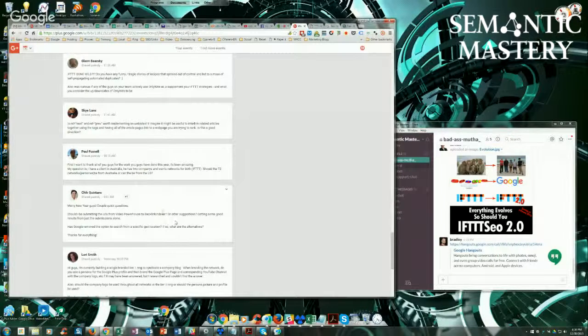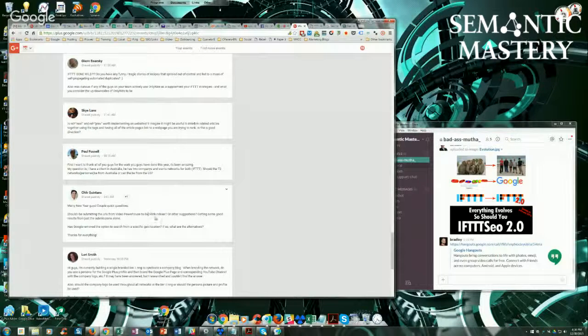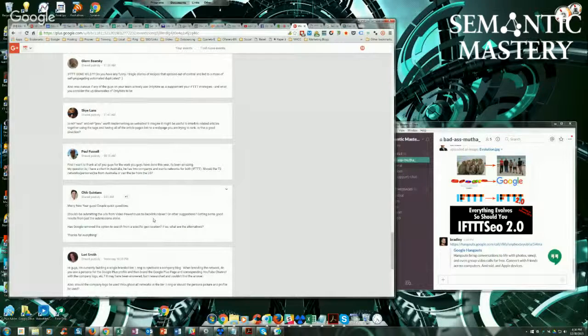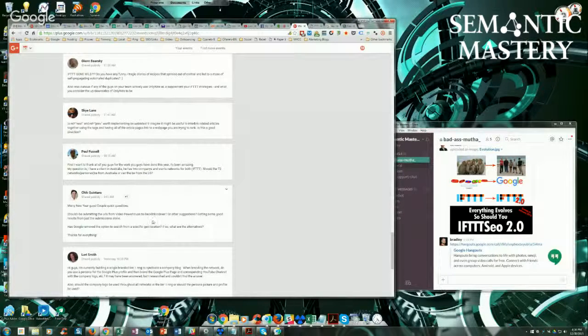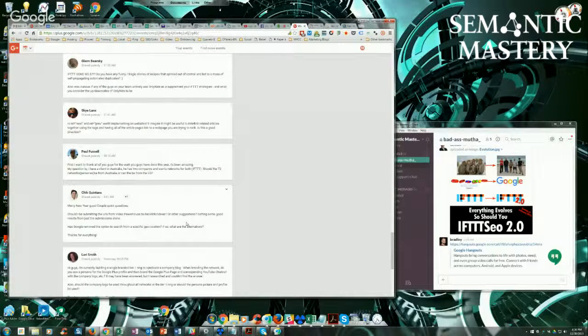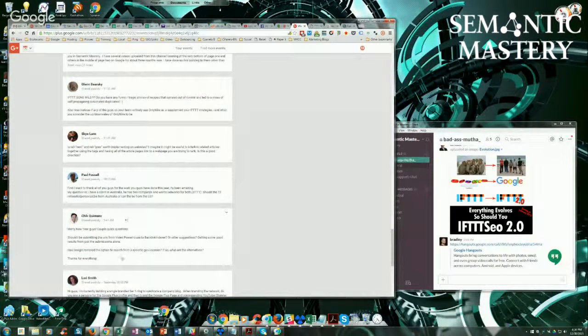And we're probably going to be trying to integrate CrowdSearch.me into it so that we can spoof traffic and also backlinks indexer, possibly. So as some of those additional features get added, the price is going to go up. So I suggest if you're interested, you get in now.